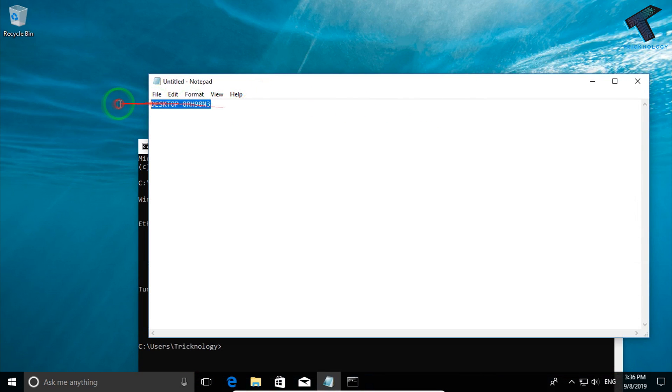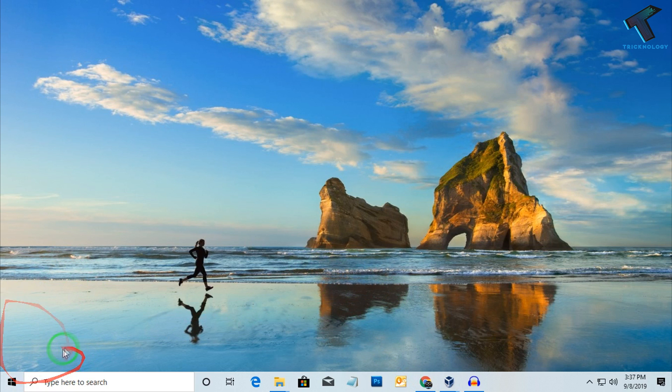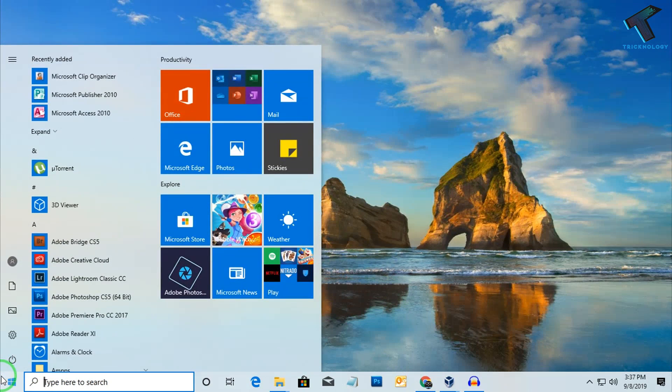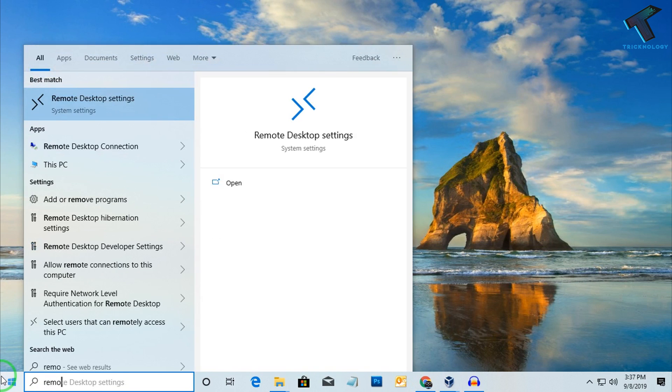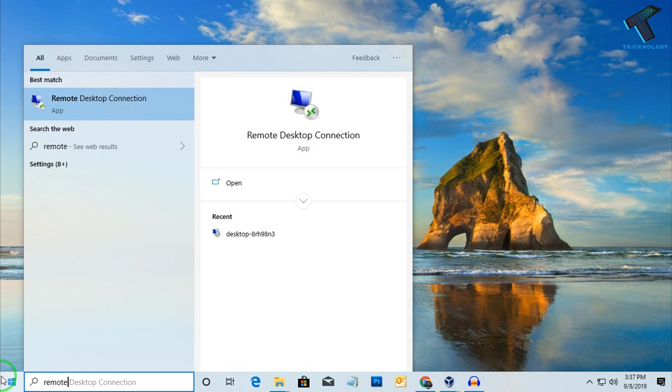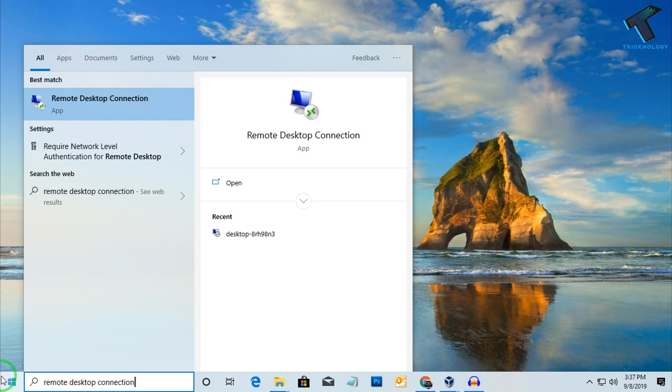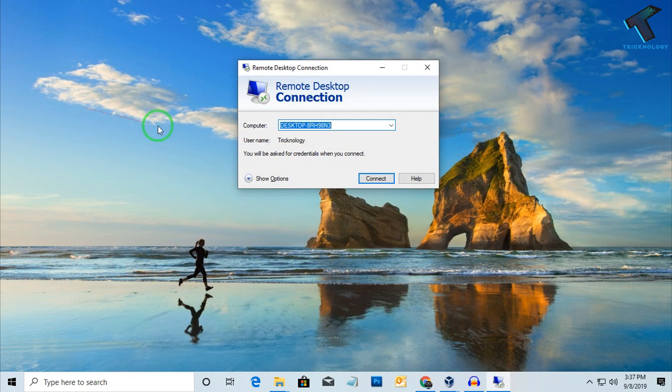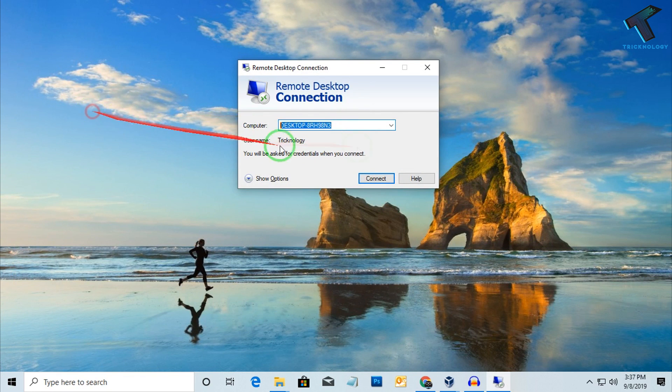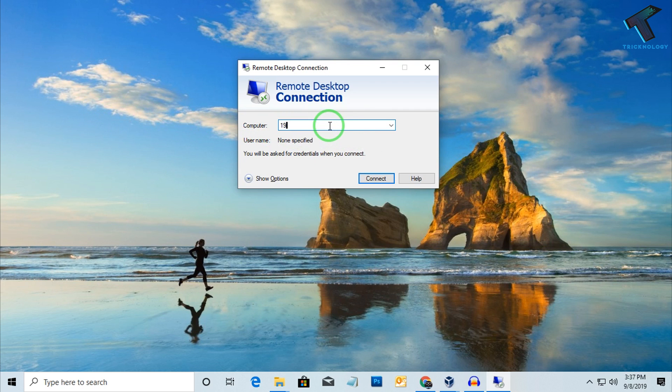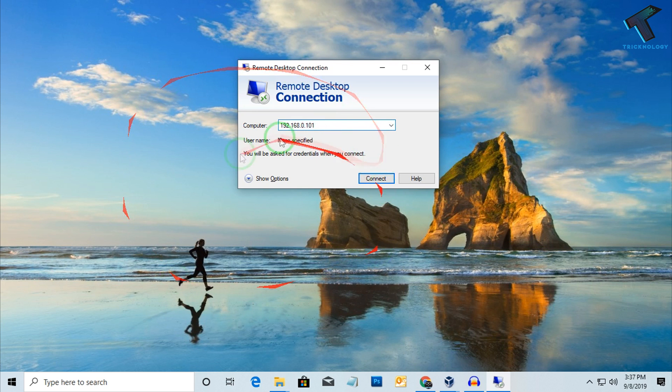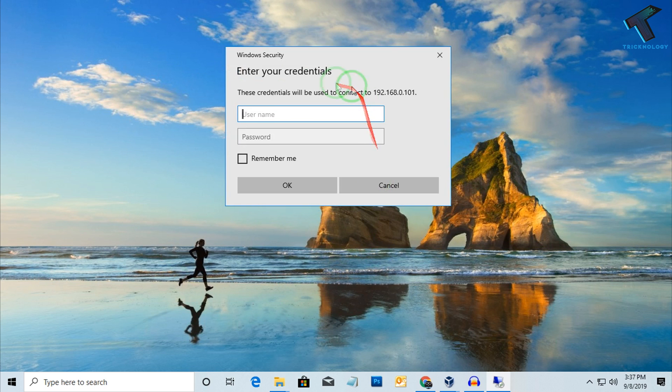Now go back to your client machine. Go to your start menu and type Remote Desktop Connection. Click on the Remote Desktop app. You can connect with your computer name or you can use the IP 192.168.0.101. Click on Connect. Put the username and password of your remote desktop server.